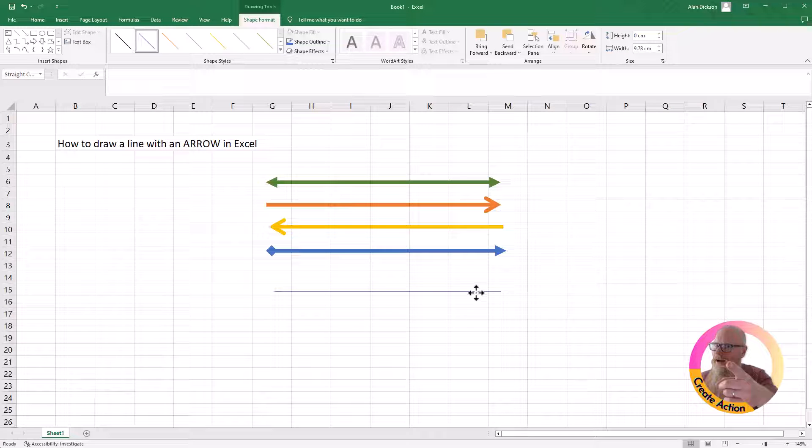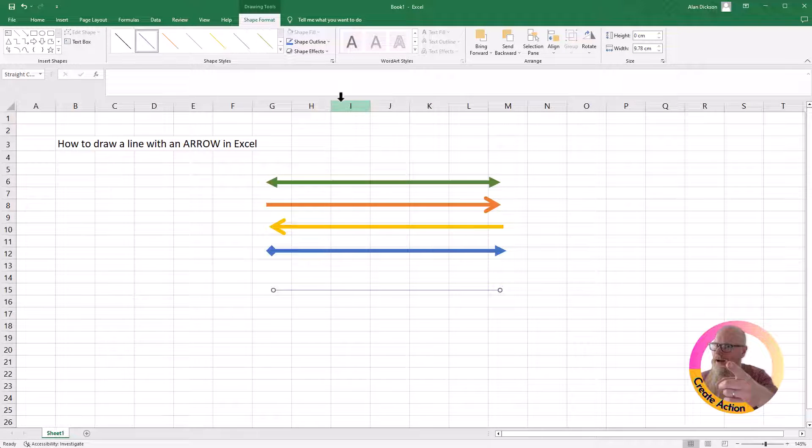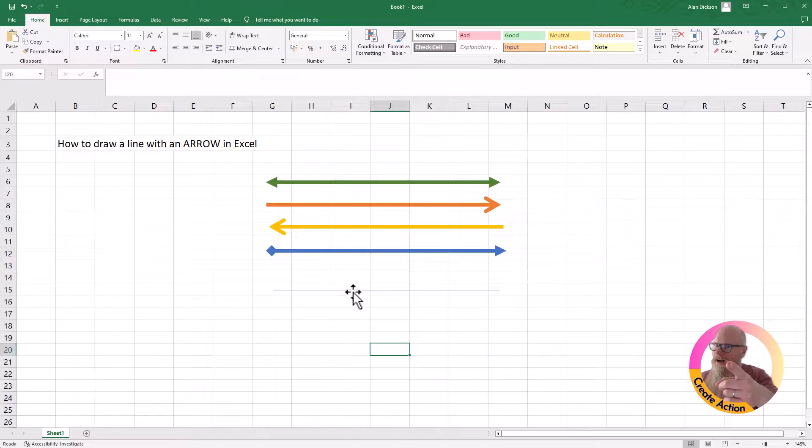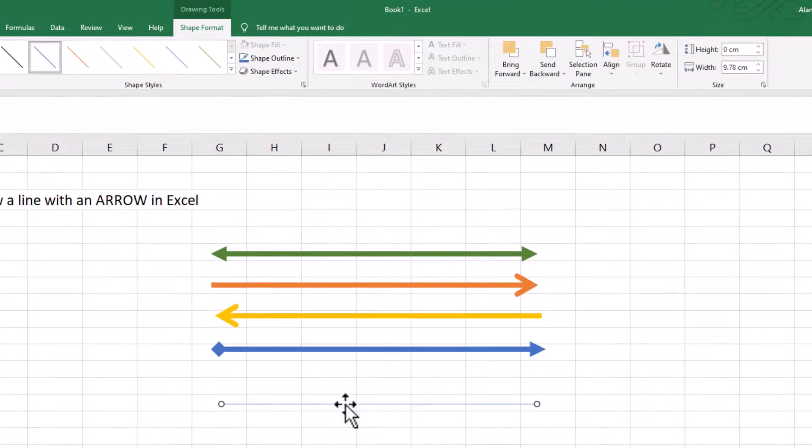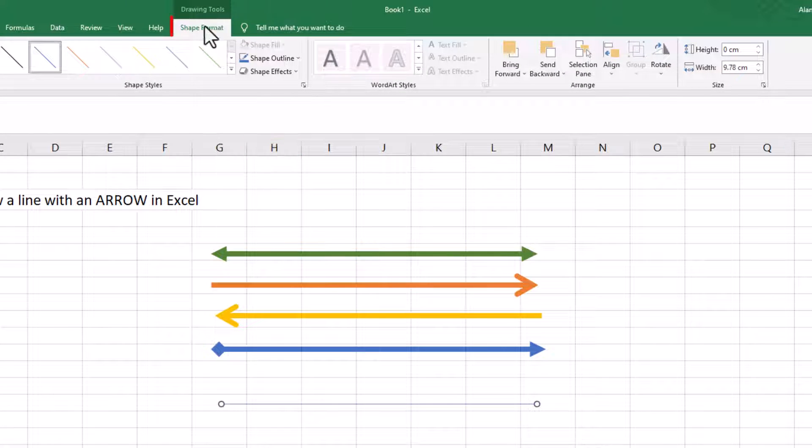I've got a line. I'm just going to move it a little bit. And then again, click on the line itself. So just single click on it. It should be in Shape Format.